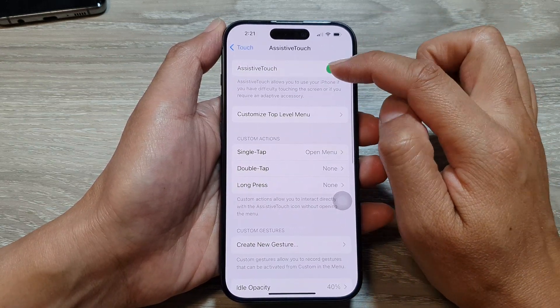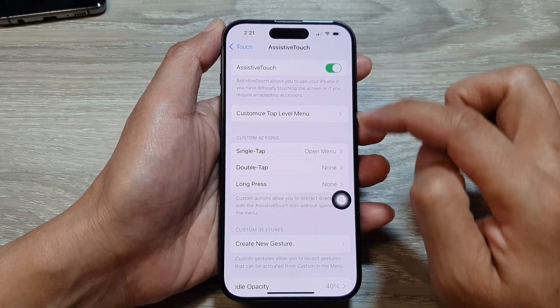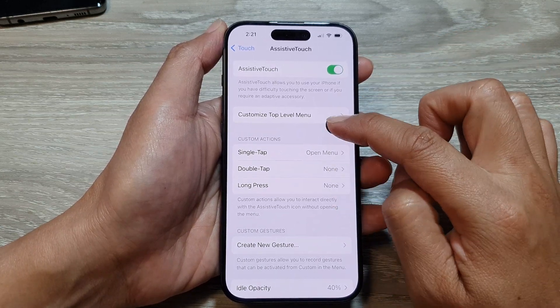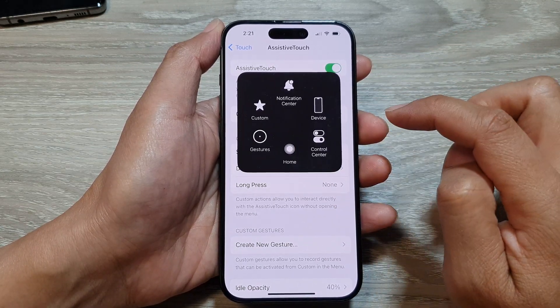At the top, tap on the toggle button to turn it on. Once it is turned on, you can tap on that button.